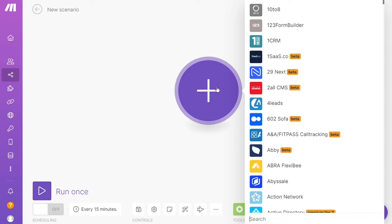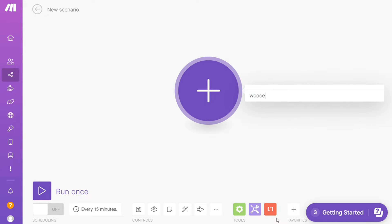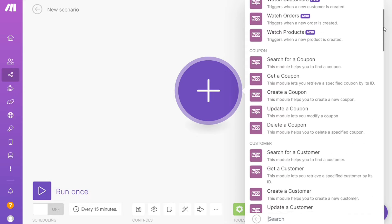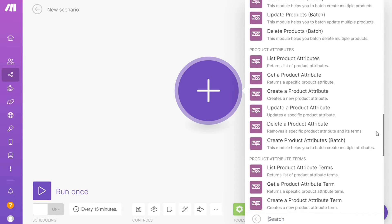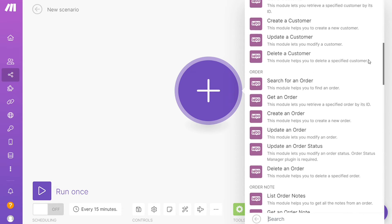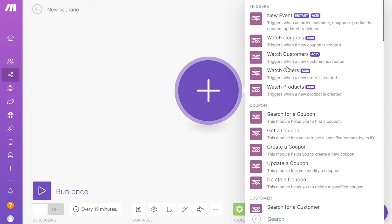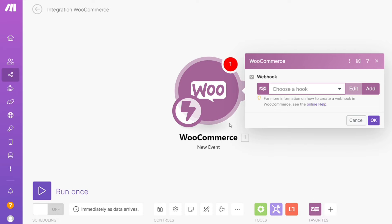Click the plus symbol and search for the apps you want to connect. Let's say WooCommerce - I'm gonna start with WooCommerce. As you can see, each application usually has different kinds of modules because you can do different things with those applications: watch events, watch coupons, watch customers, watch orders, watch products. You choose which one you want. I'm gonna go with watch events, which triggers when an order, customer, coupon, or product is created, updated, or deleted. Then you need to connect this with your account, and after that, click the plus icon.